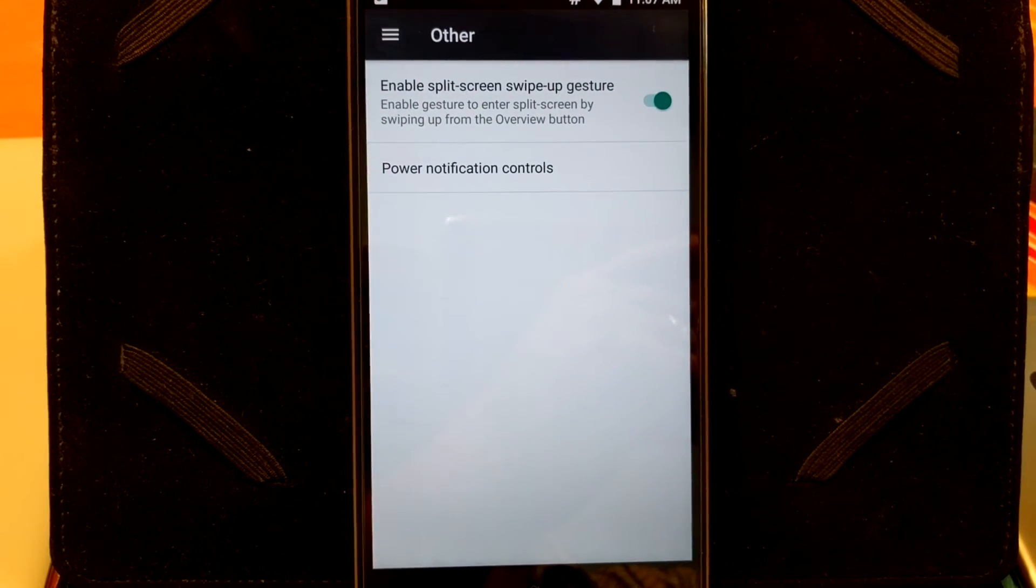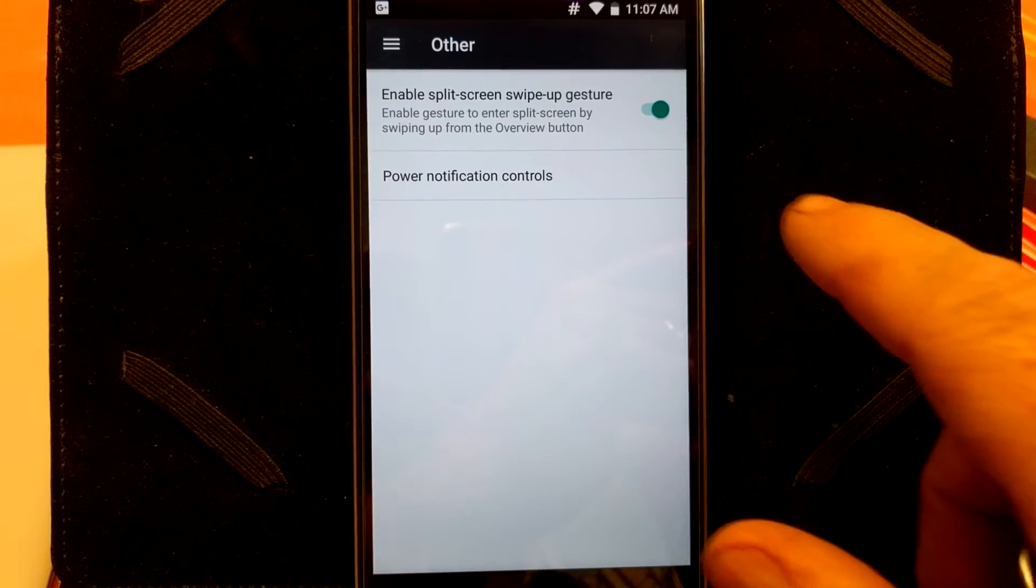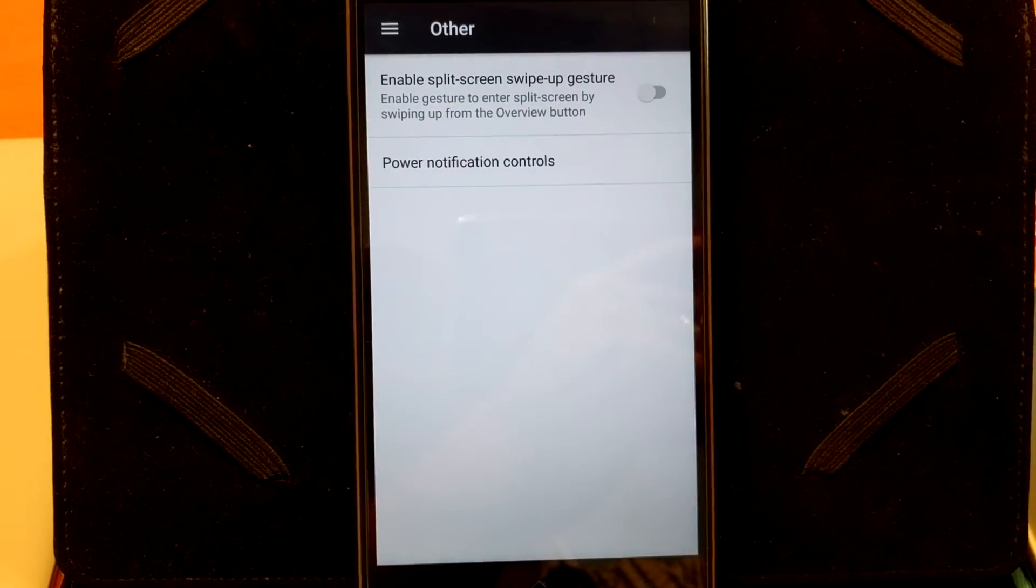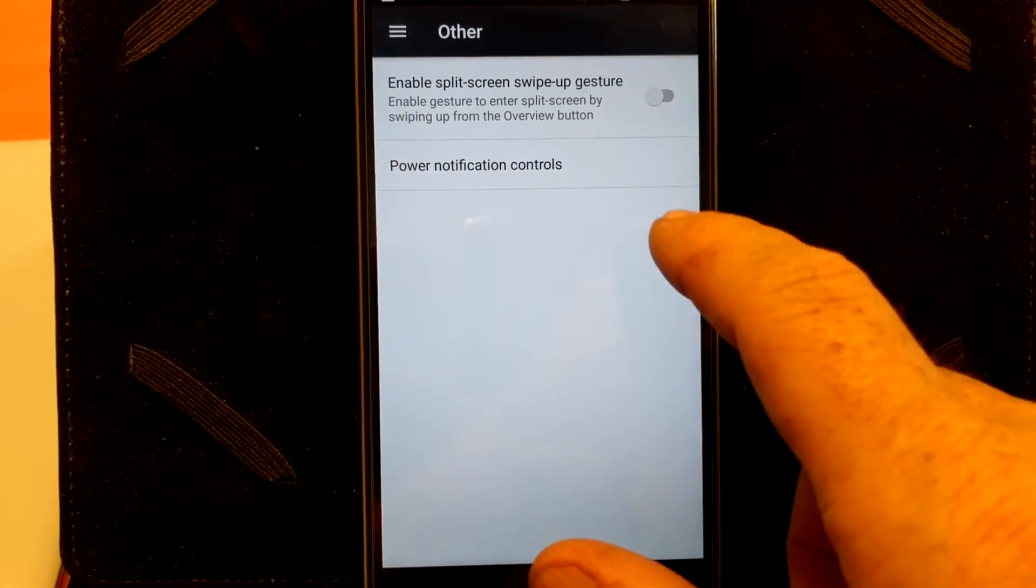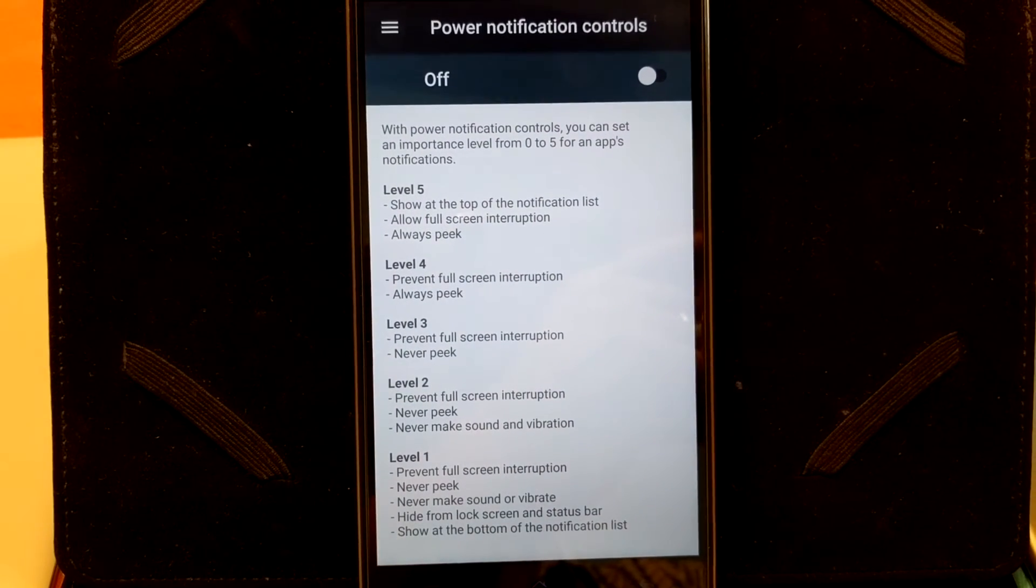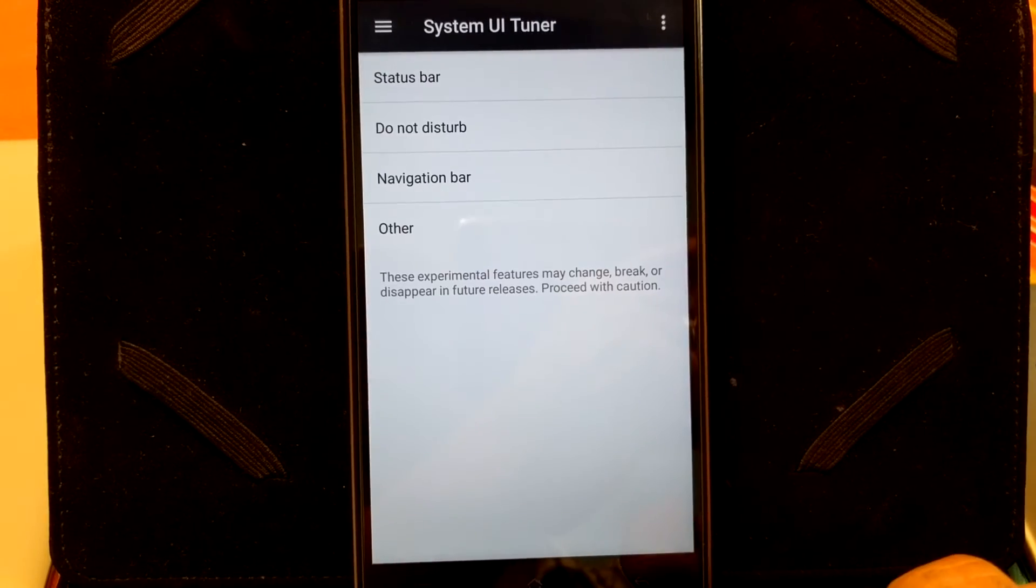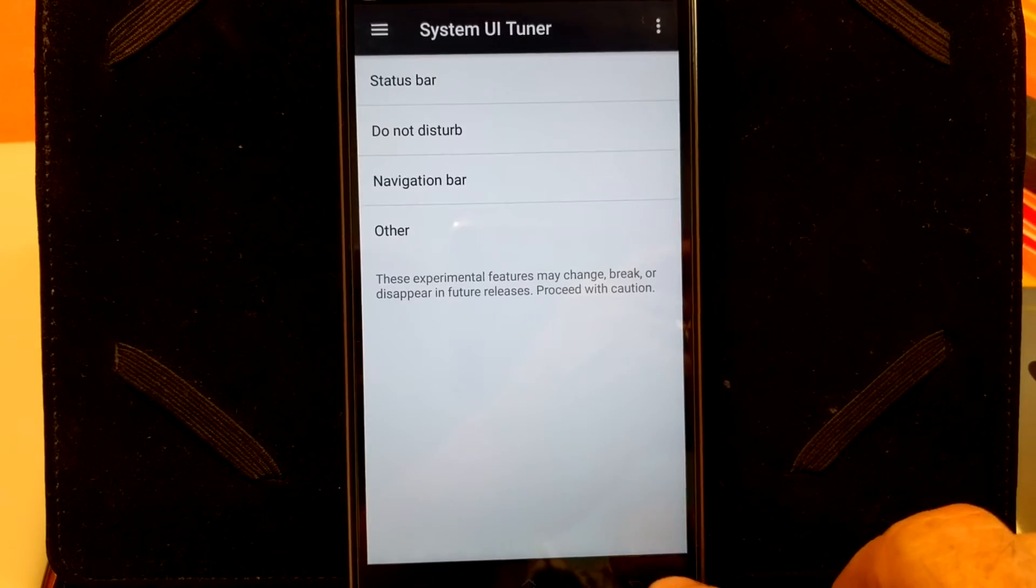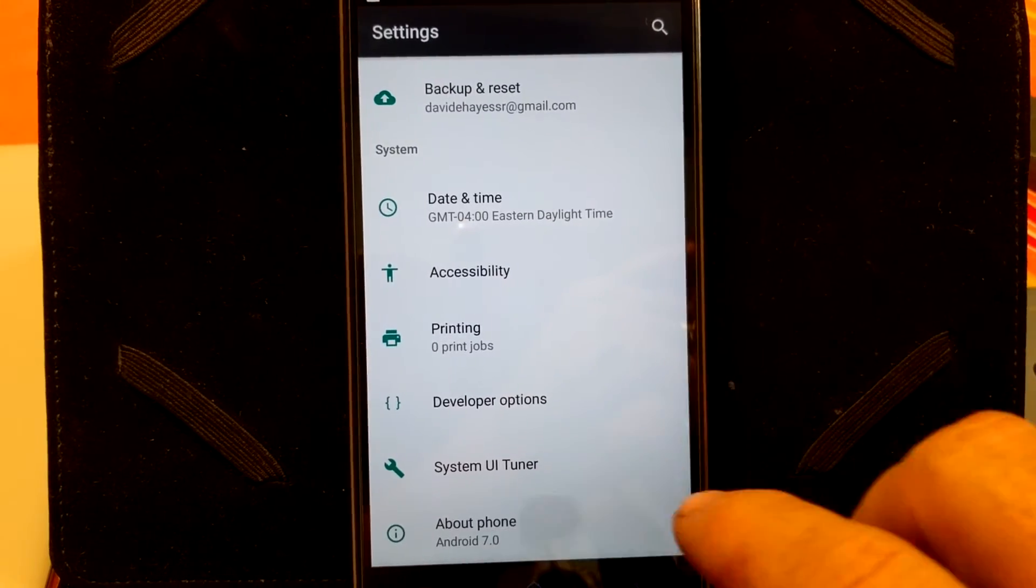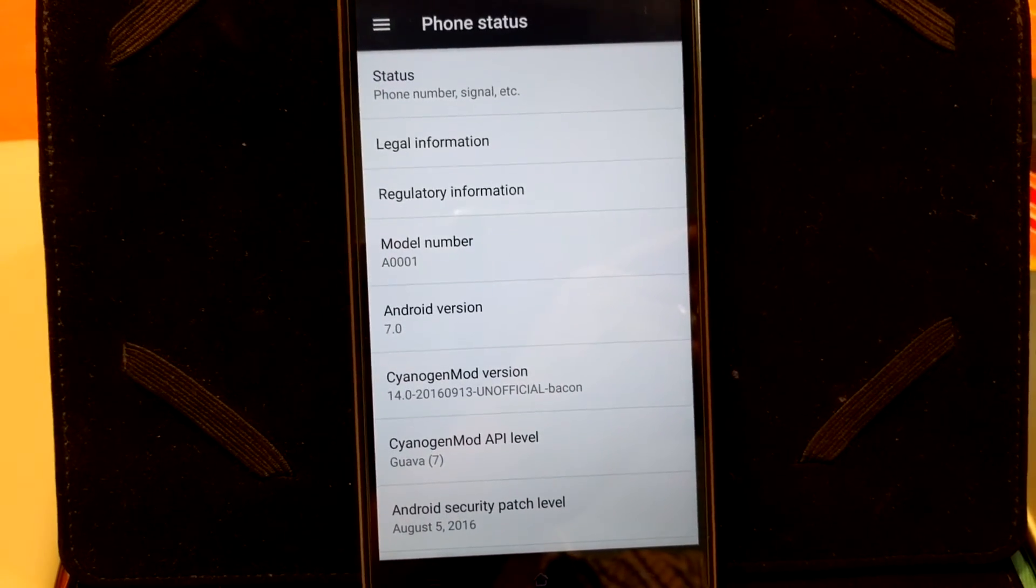And under other, you do have enable split screen with the up gesture, swipe gesture, and then your power notification controls. And that is pretty much it, guys. But it's sweet, man. CM14, right there you go.